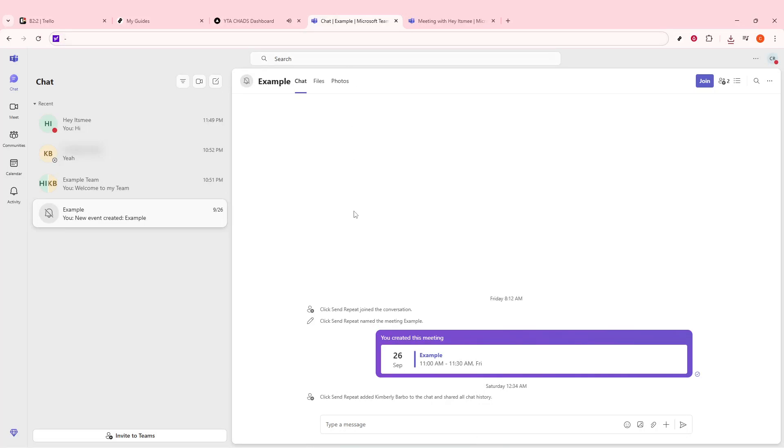In today's video, I'm going to teach you how to find your Microsoft Teams user ID. Whether you're just starting out with Microsoft Teams or you've been using it for a while, knowing your user ID can be quite useful for various tasks such as troubleshooting or managing multiple accounts.